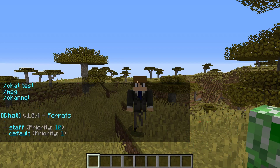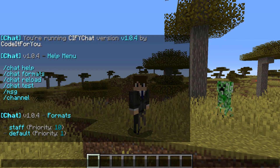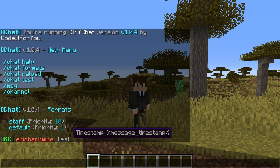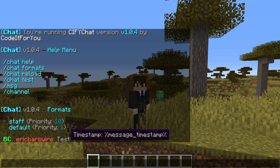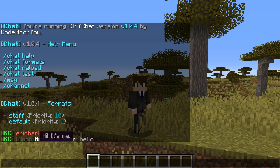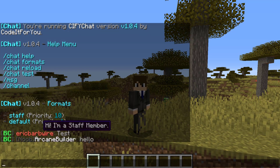If we click on chat formats, we've got the staff format and the default format, and we can see what that looks like right here. So we can just go ahead and say 'test,' and as you guys can see we are running the staff format. Here we've got a timestamp — that's just for example — and here we've got our username, which lets people know that we are a staff member when they hover over it.